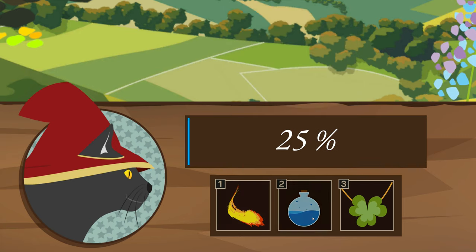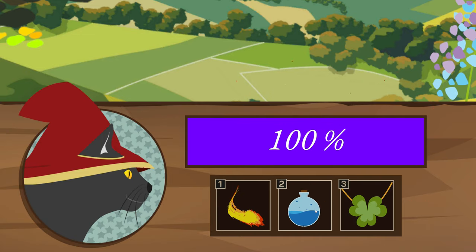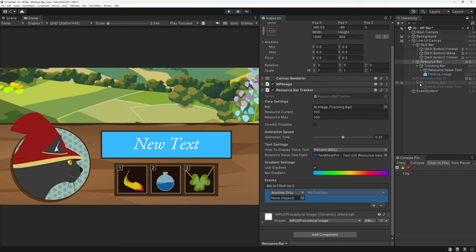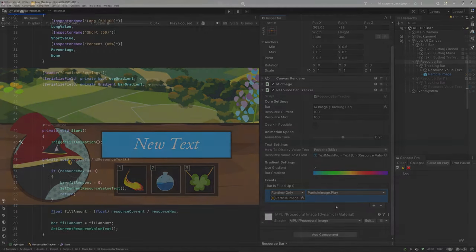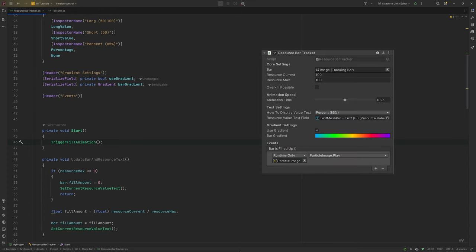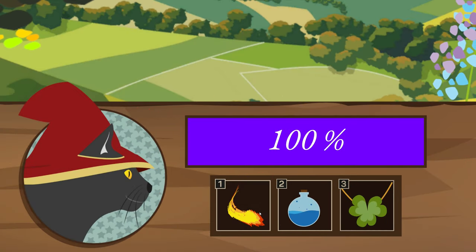Next up is a little bit of eye candy — let's have something happen when the bar is completely filled up. I have some sparkles showing up for this. Since I use this system across projects and will absolutely forget any custom events set up in code, I'll use a Unity event so I can set up what I want to happen directly in the inspector. Declare a new Unity event at the top and an accompanying previousFillAmount float. Create a HandleEvent method that checks if the previousFillAmount was already full — if so, return; otherwise, check if the bar is filled completely and invoke the event. Call this at the end of the coroutine and set previousFillAmount to the bar's current fill — this prevents calling the event multiple times when, for example, drinking four health potions while HP is already full.